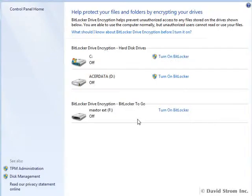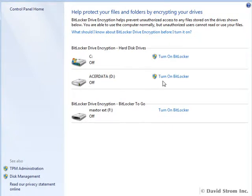BitLocker was introduced in Vista and was too difficult to set up and administer. It is much improved in Windows 7, and you can now find it in the control panel, System and Security Settings.